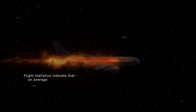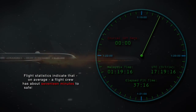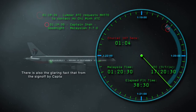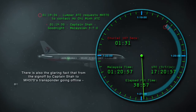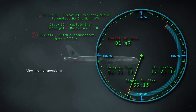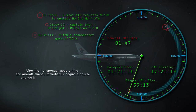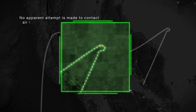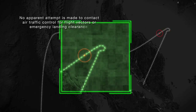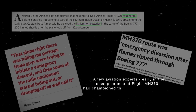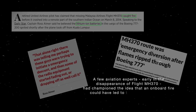From the start, the fact that MH370 flew on for some 7 hours after the 39-minute mark makes an on-board fire look unlikely. Flight statistics indicate that, on average, a flight crew has about 17 minutes to safely land an aircraft after an on-board fire has been detected. There is also the glaring fact that from Captain Shah's sign-off to MH370's transponder going offline, only about 1 minute and 47 seconds elapsed. After the transponder goes offline, the aircraft almost immediately begins a course change back toward the Malay Peninsula, with no distress call issued.